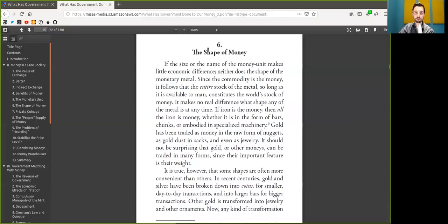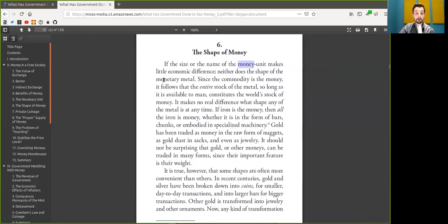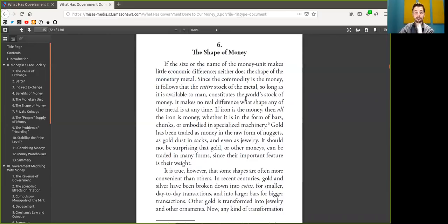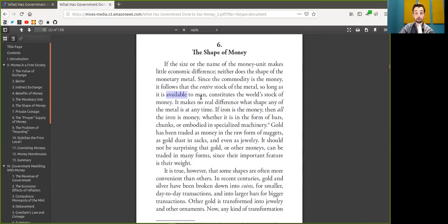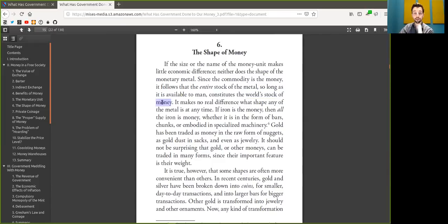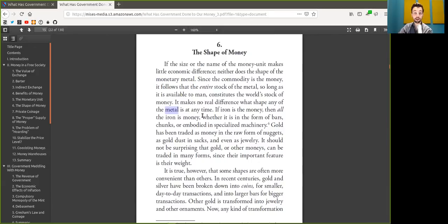Today we talk about the shape of Bitcoin. If the size or the nature of the Bitcoin makes little economic difference, neither does the shape of Bitcoin. Since the scarce commodity is the Bitcoin, it follows that the entire stock of the Bitcoin, as long as it's available to peers, continues the world's stock of Bitcoin. It makes no real difference what shape any of the Bitcoin is at any time.